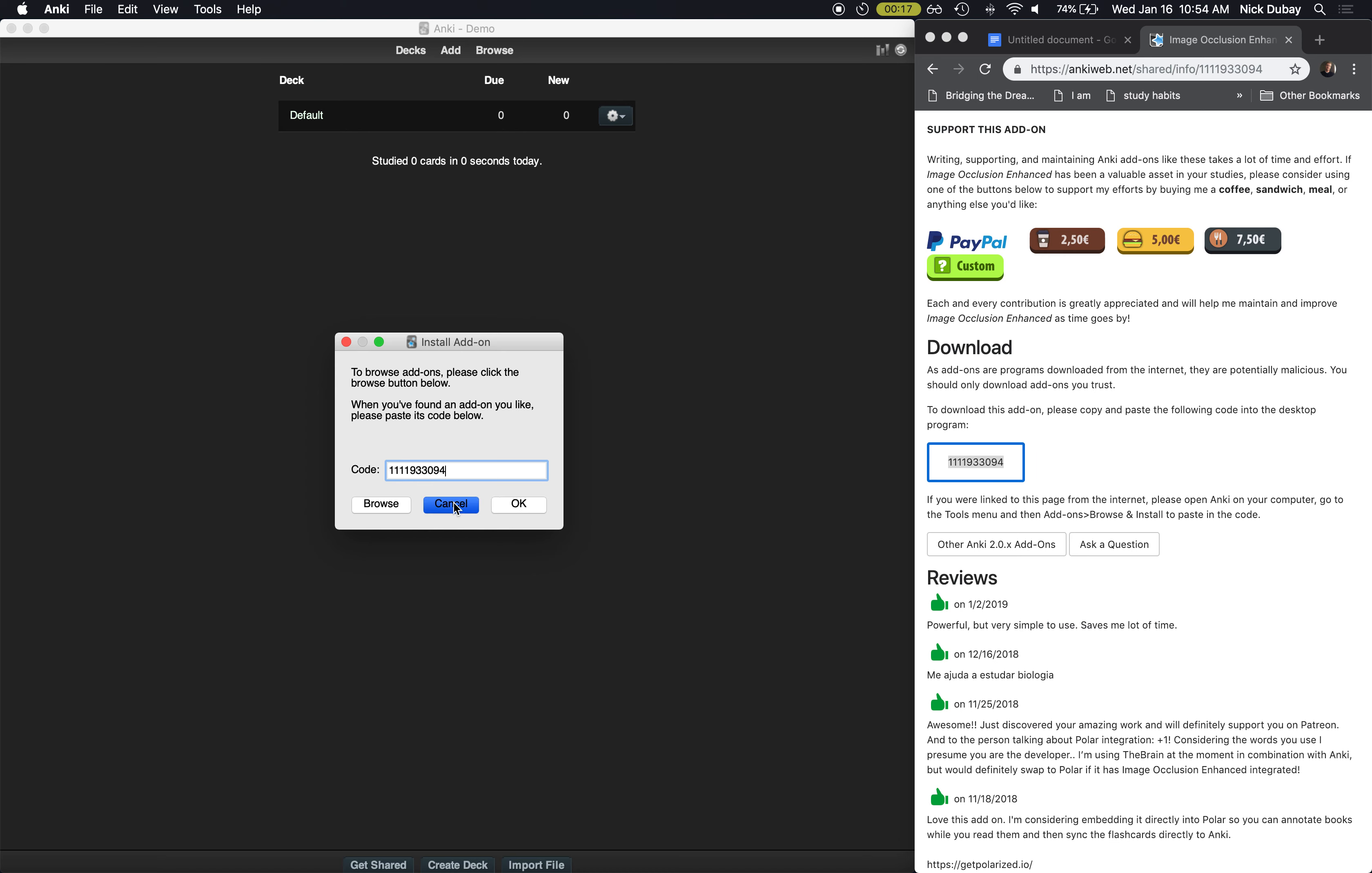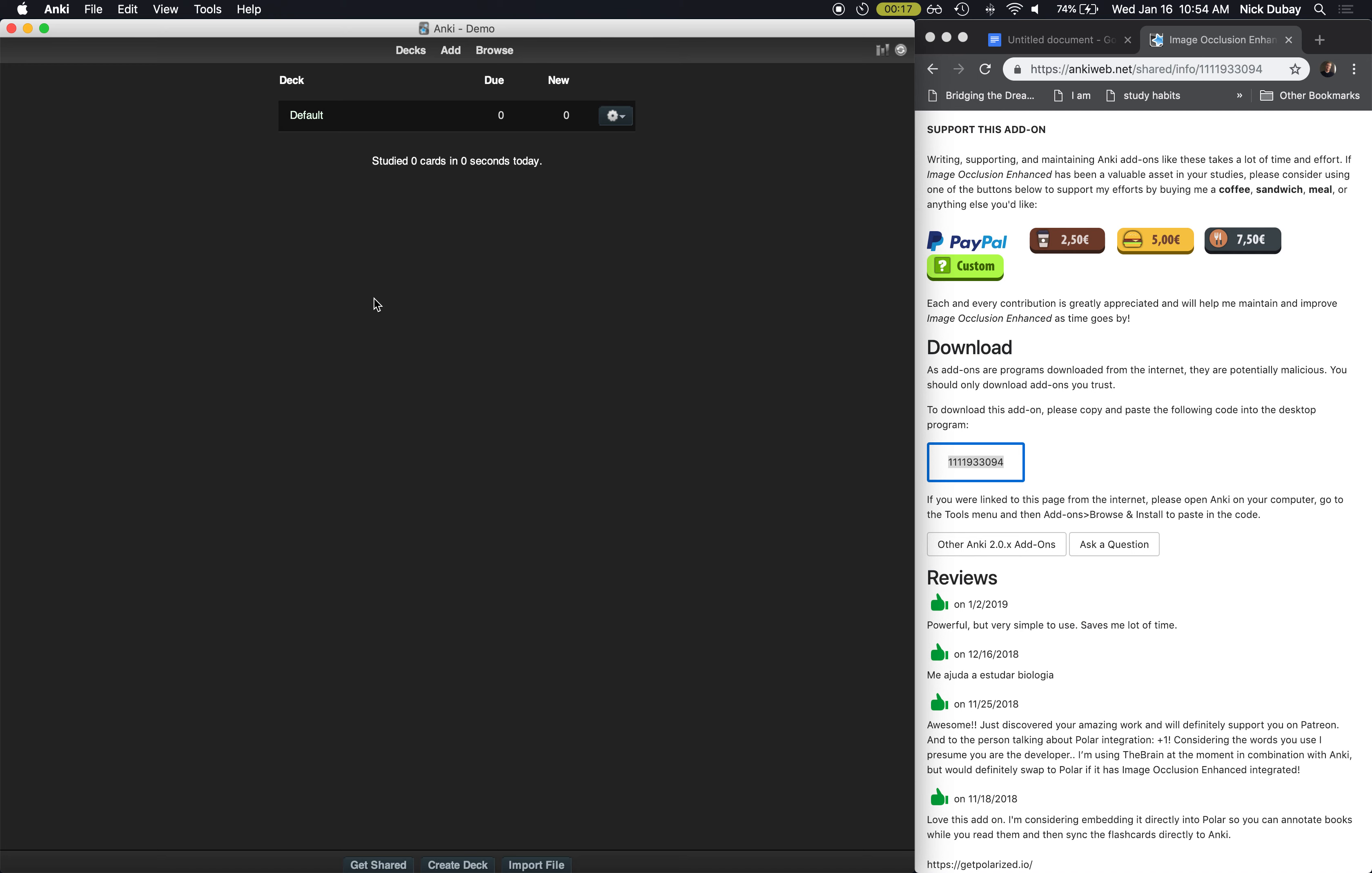I already have it so I'm not gonna hit OK, and it will download it and install it in Anki. And then you will have to close out and open Anki back up and it will be installed.